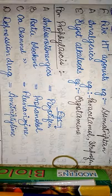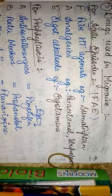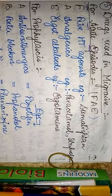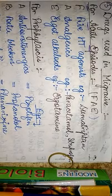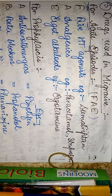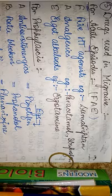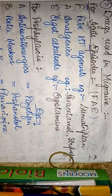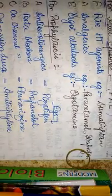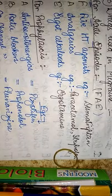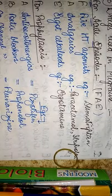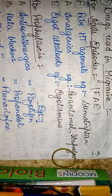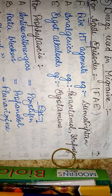So viewers, this was my mnemonic or the short trick as to how we can easily remember the drugs used in the treatment of migraine. If you like my video, please do subscribe to my channel and press the bell icon so that you can be further updated about my newer videos. Thank you for watching.